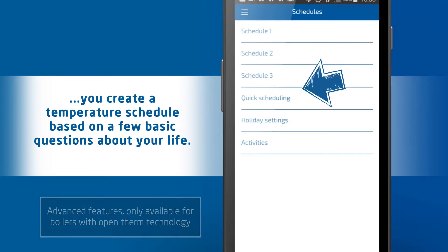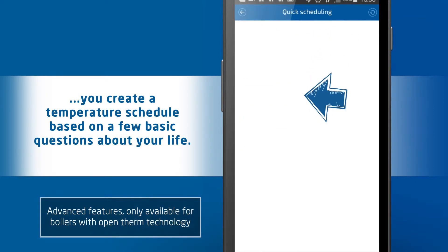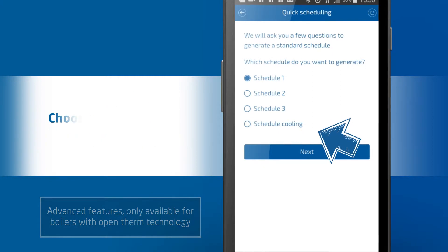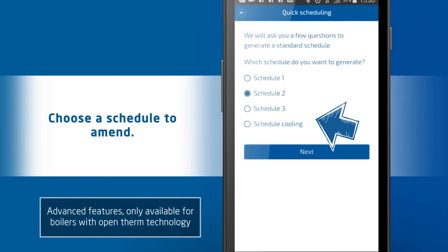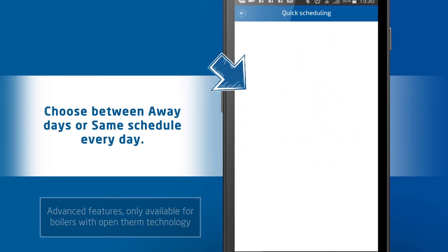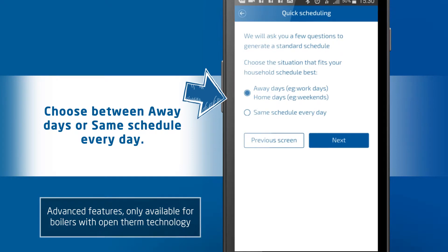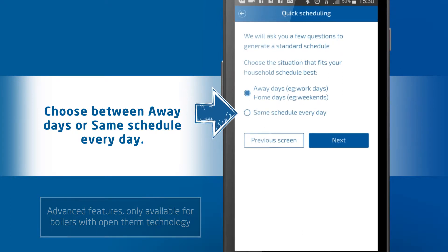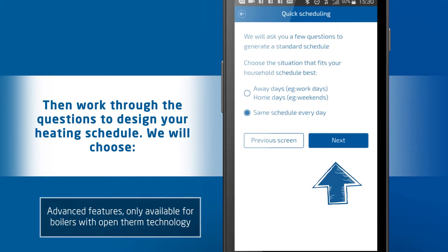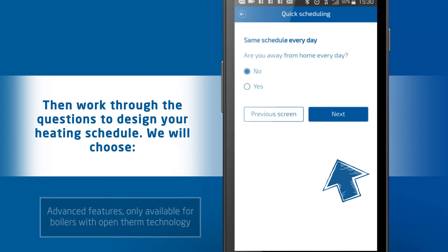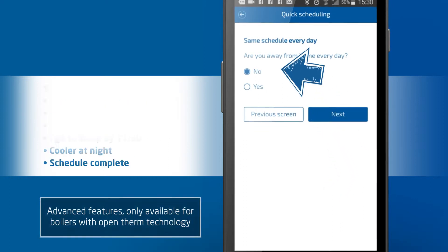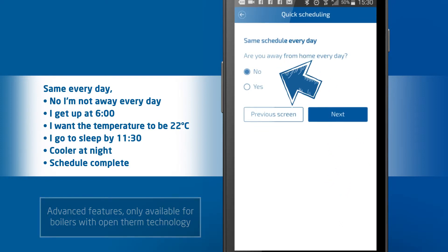Quick scheduling helps you create a temperature schedule based on a few basic questions around your life. Choose a schedule to amend, then choose between away days or same schedule every day. Work through the following questions to design your heating schedule. We will choose 'Same day every day'.